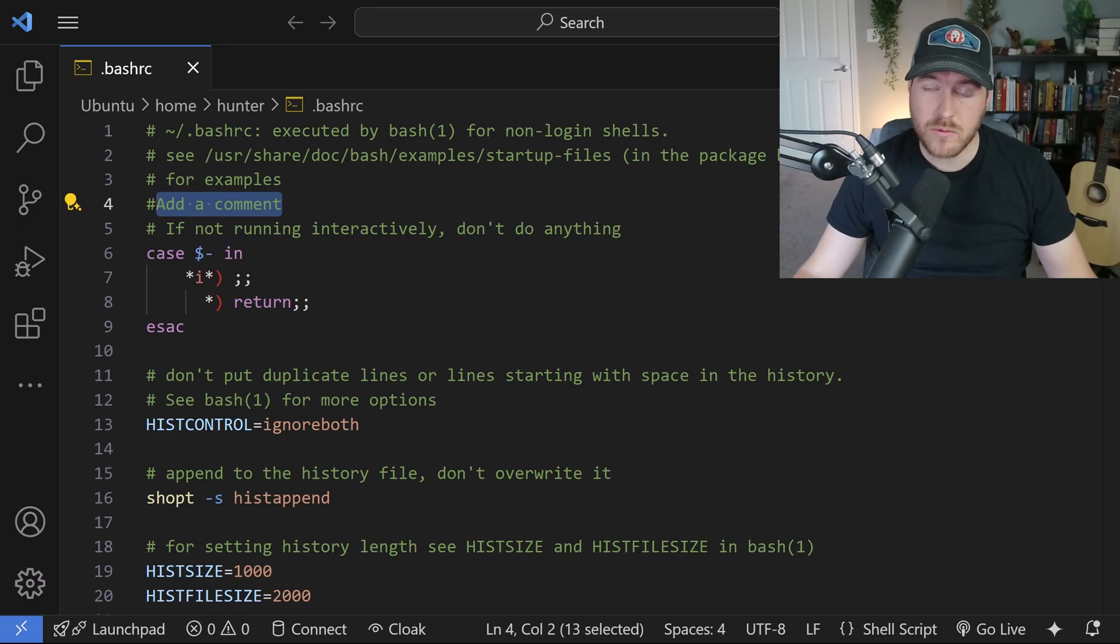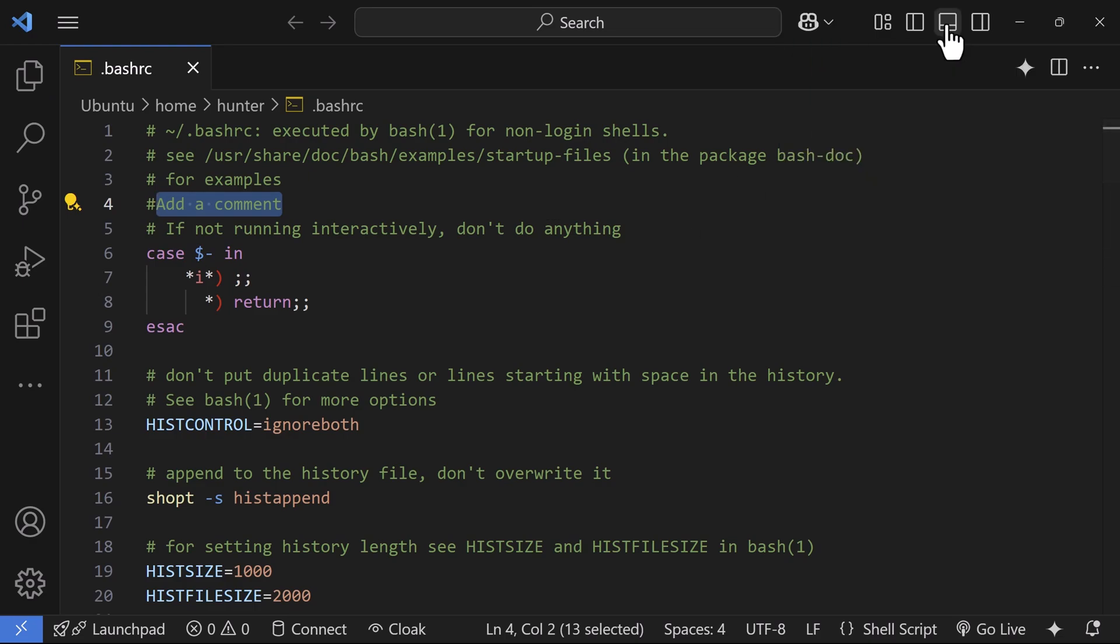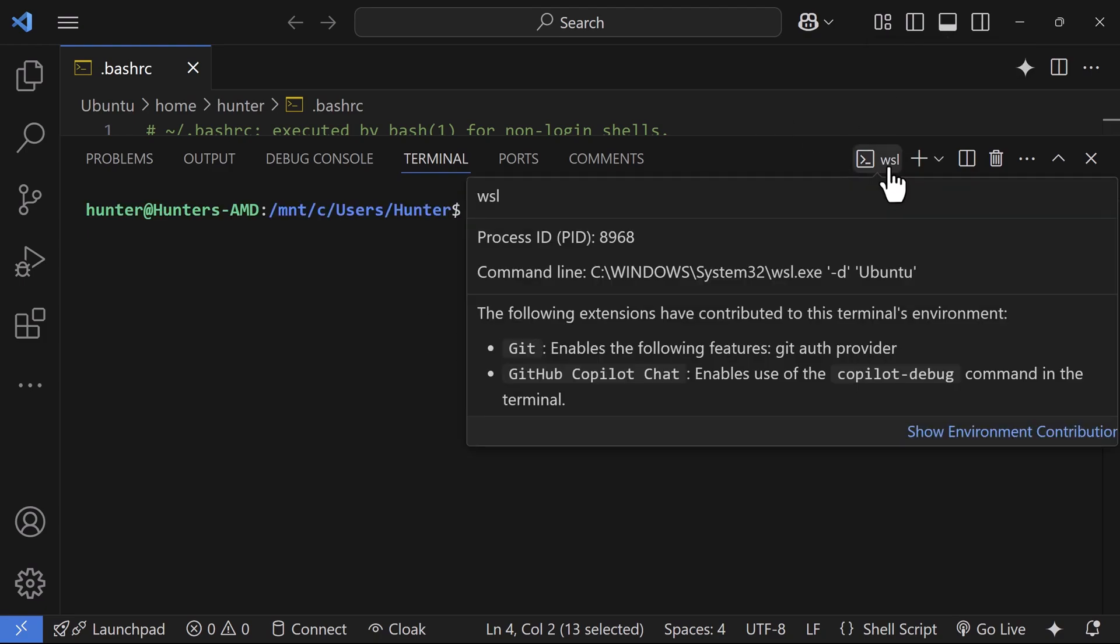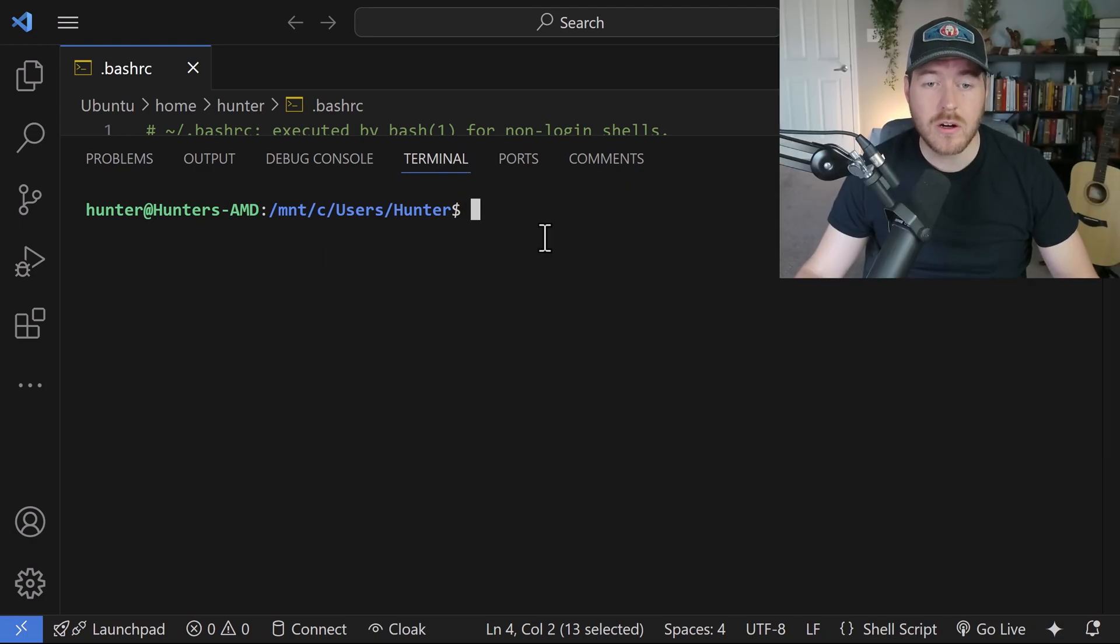Another quick way is through the terminal. If I open up the terminal by clicking on the button in the upper right, you want to make sure that you are using the WSL terminal and not your command line or PowerShell terminal. From here, I'm already in my system.